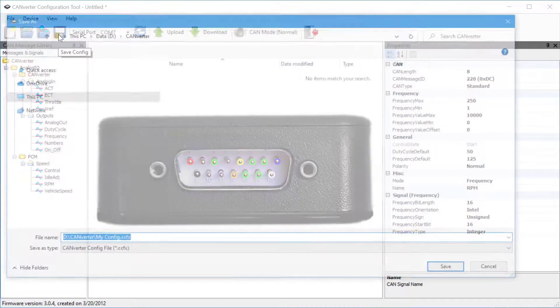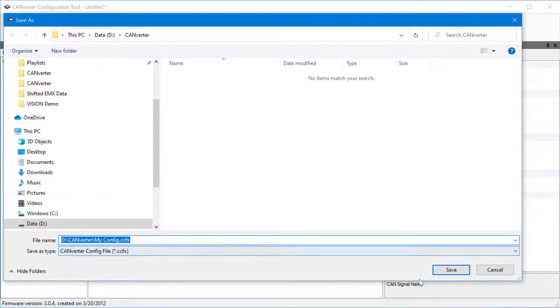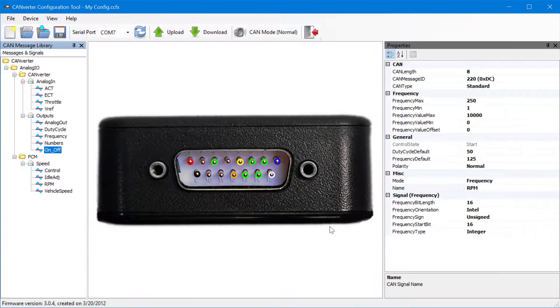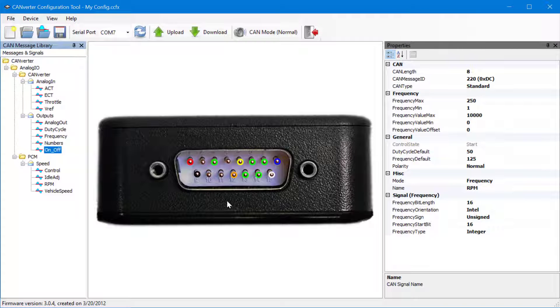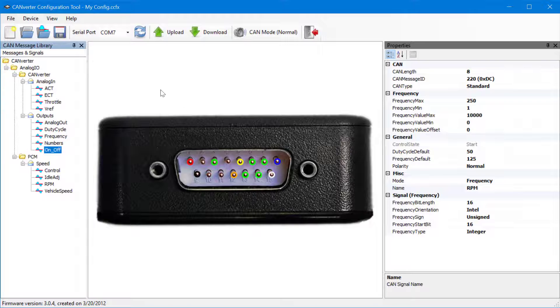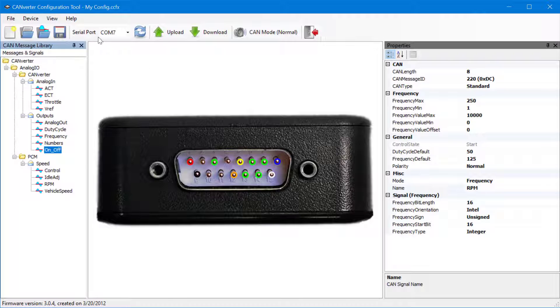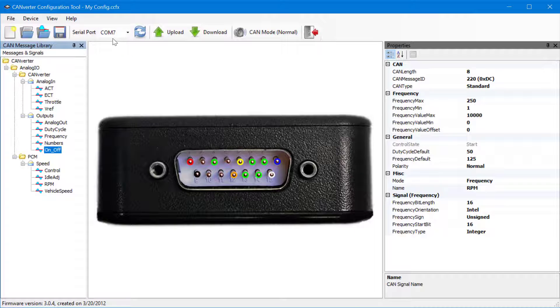Once the pins are configured, save the configuration file. To download the configuration file to the CANverter, go to Serial Port and select the communication port the CANverter is on. Then hit Refresh.